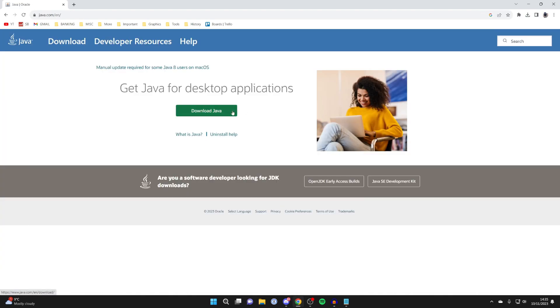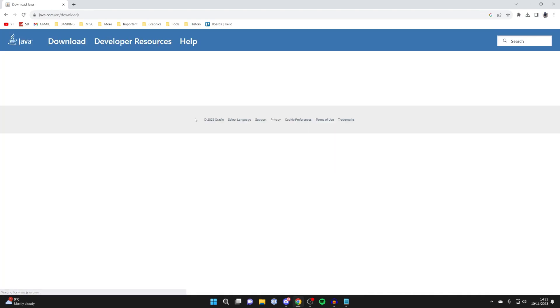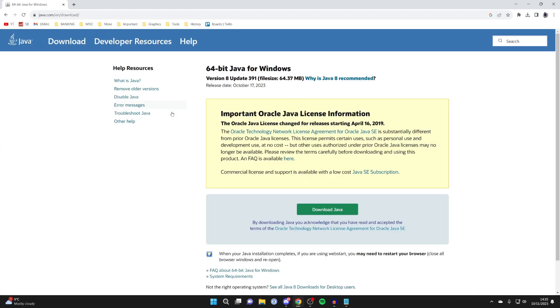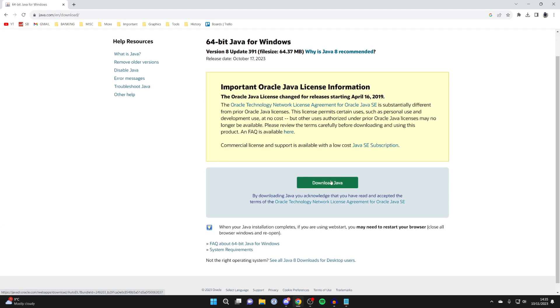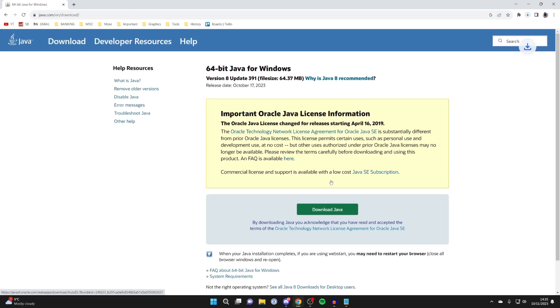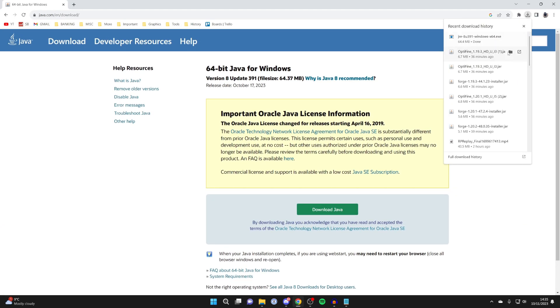And literally, just click on download Java here. So it'll go and take a moment to load and then press on download Java again. And the download should then begin.